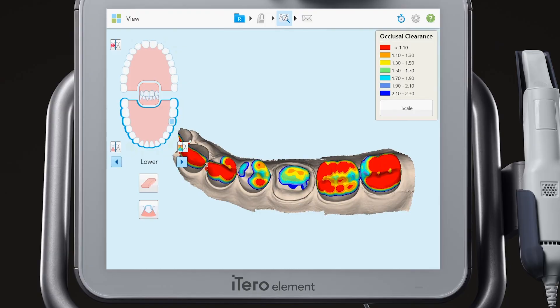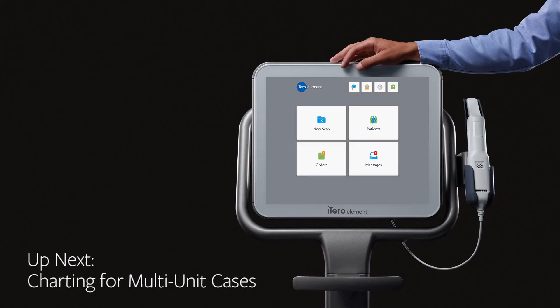In our next video, we will demonstrate how to chart for multi-unit cases.